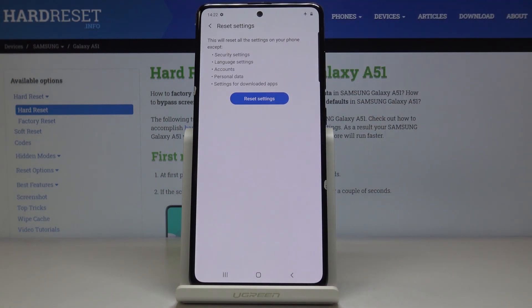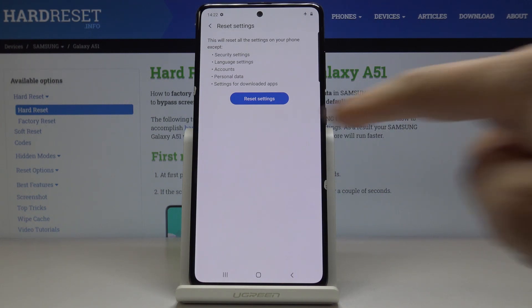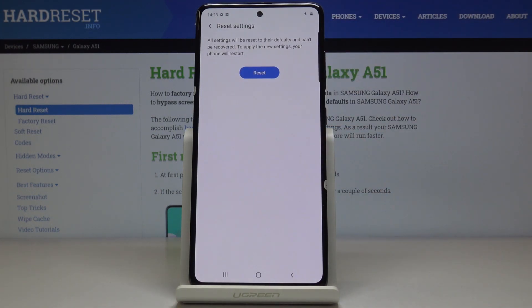If you truly want to reset all the settings to the defaults — including security settings, language settings, accounts, personal data, and also settings for the downloaded apps — just click on Reset Settings.